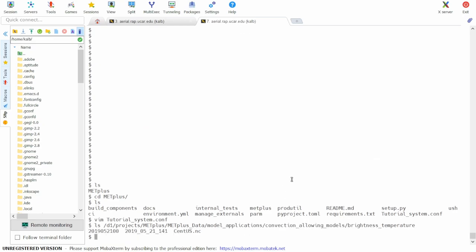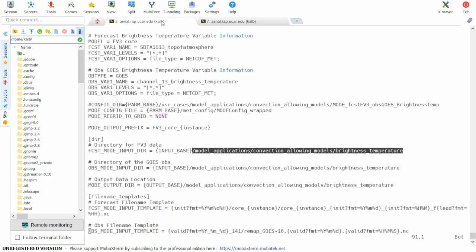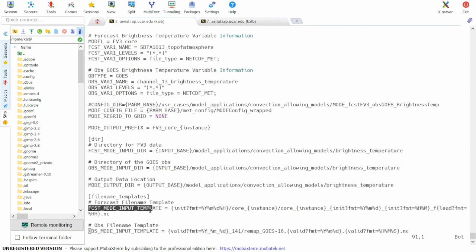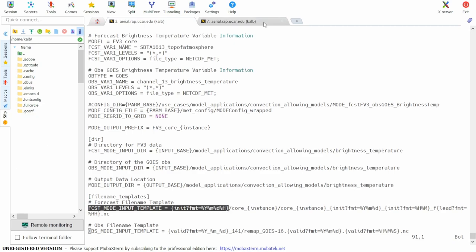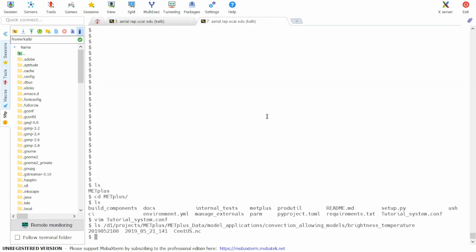Here we see that there are two date directories and a polygon for verification. Looking at the mode input template, we see that the model date is given as year, month, day, and hour. So that's the first template seen here.